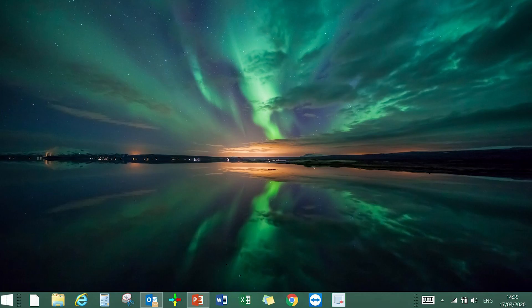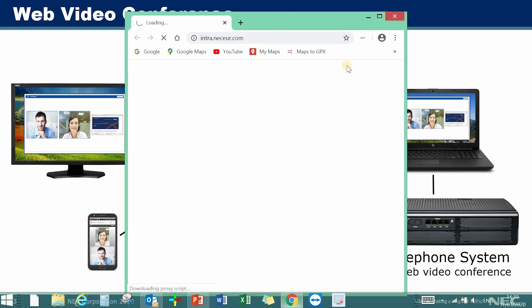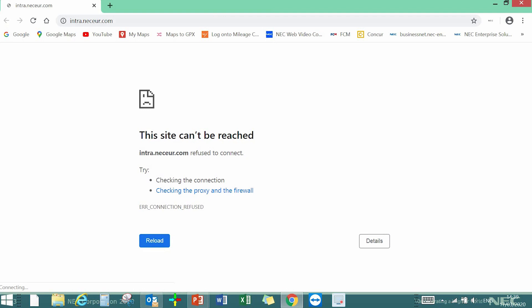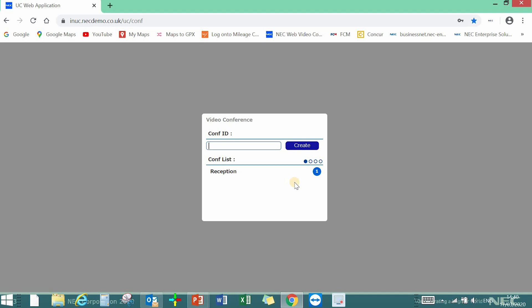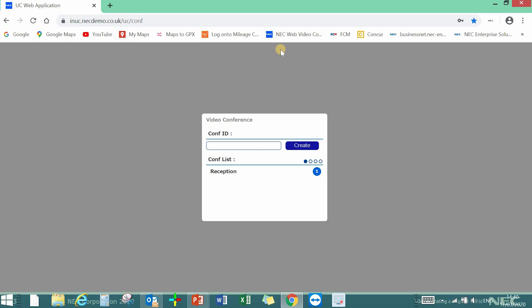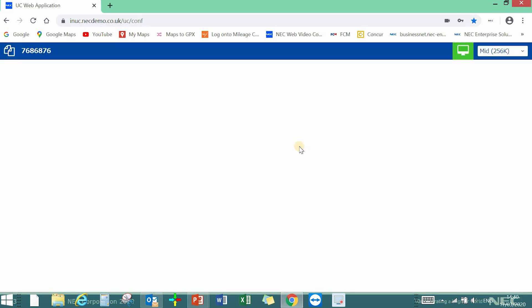Let's jump across to my PC. I'm going to open up my Google Chrome browser, and I have a shortcut saved called NEC Video Conferencing. If you're licensed, it will ask you to log in with an ID and a password, and hitting the Login button takes me to the video conference bridge. I can now create a new video conference ID, or put in an existing one. For example, if it's a regular sales meeting every Monday at 9 o'clock, you can reuse the same conference ID — no need to create a new one each time.